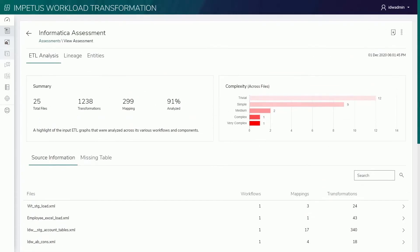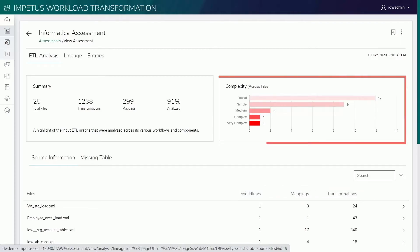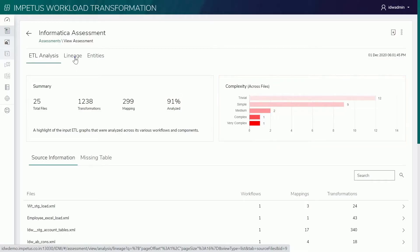For these ETL scripts, the solution identifies workflows, mappings, and transformations. Based on various parameters, it calculates the level of complexity for each file. This helps identify the nature of workloads and level of transformation effort required.